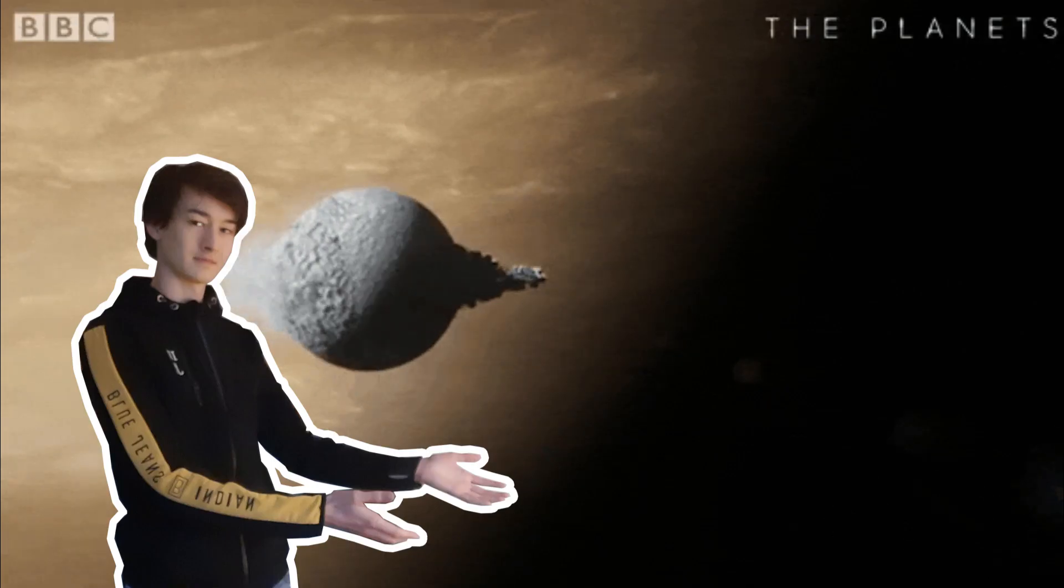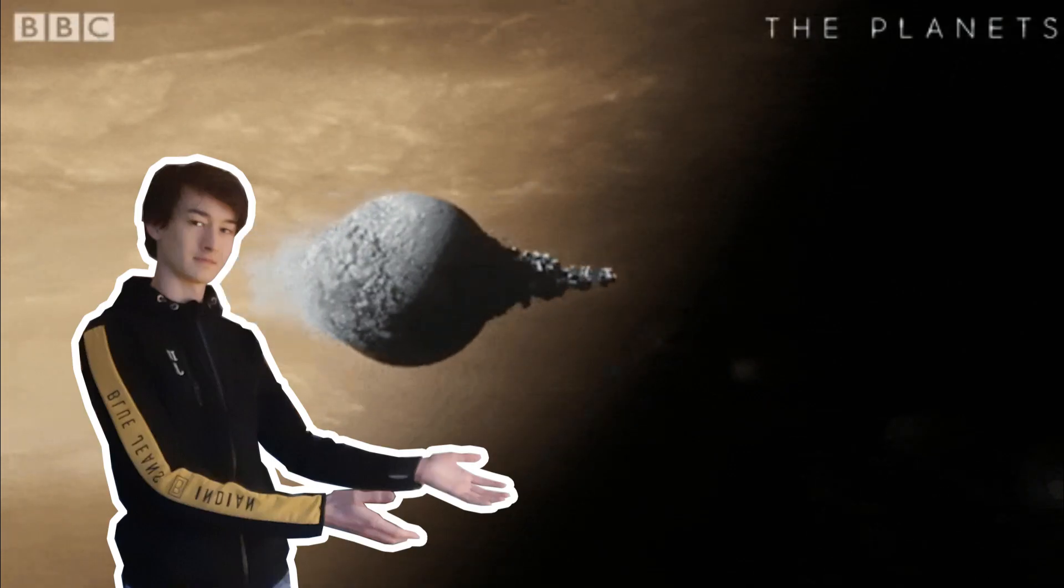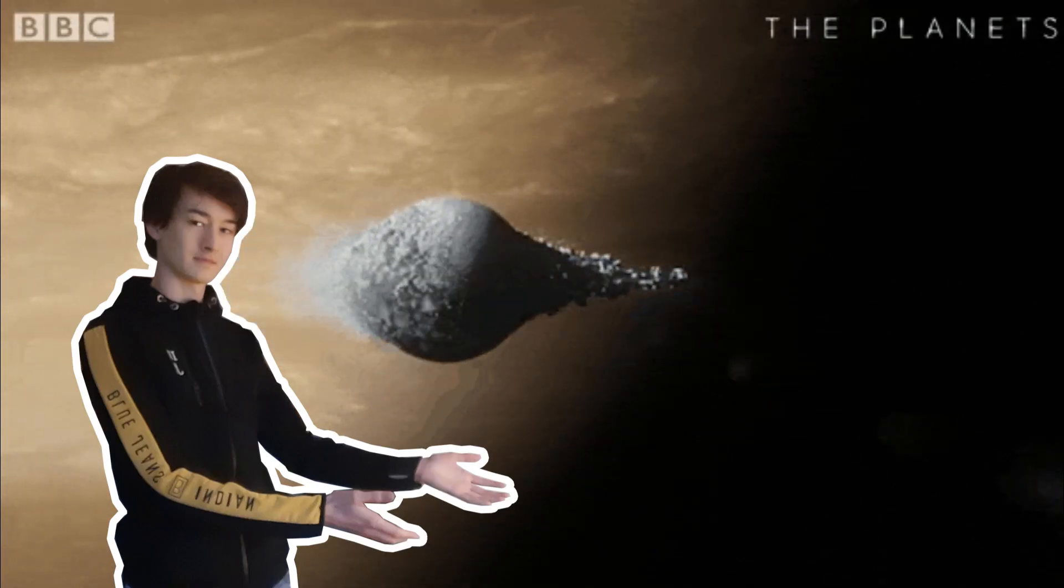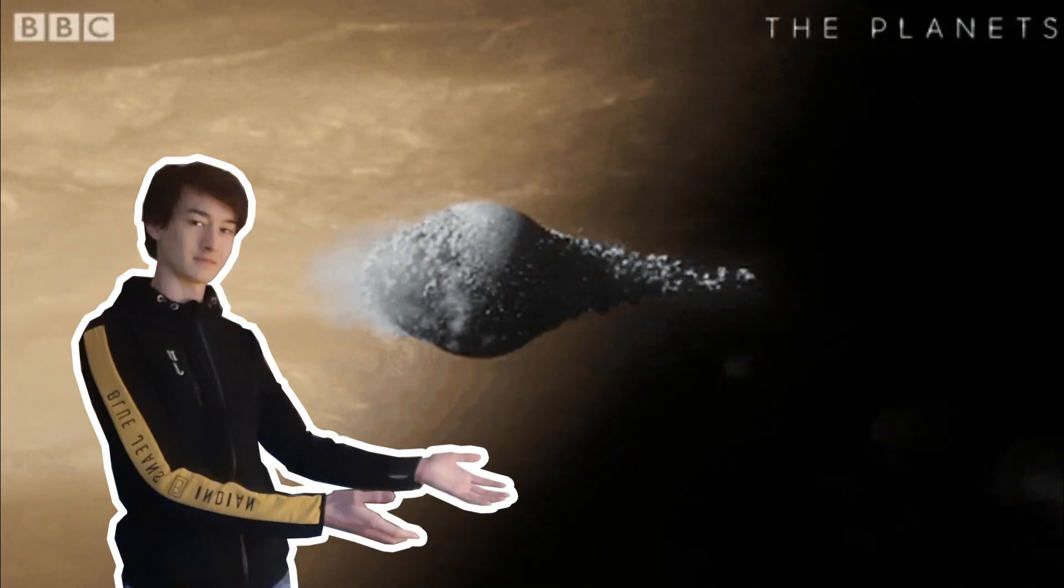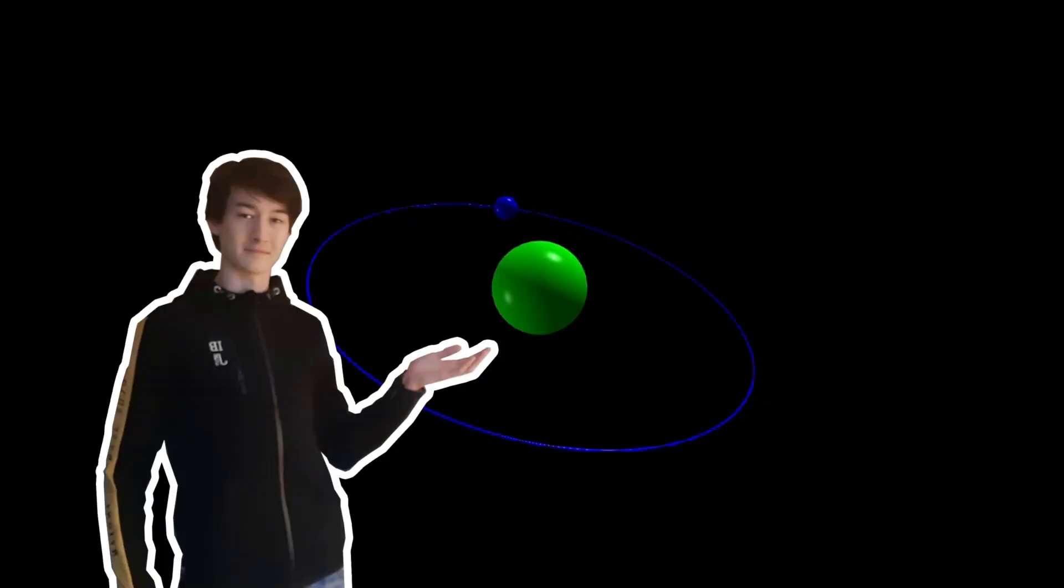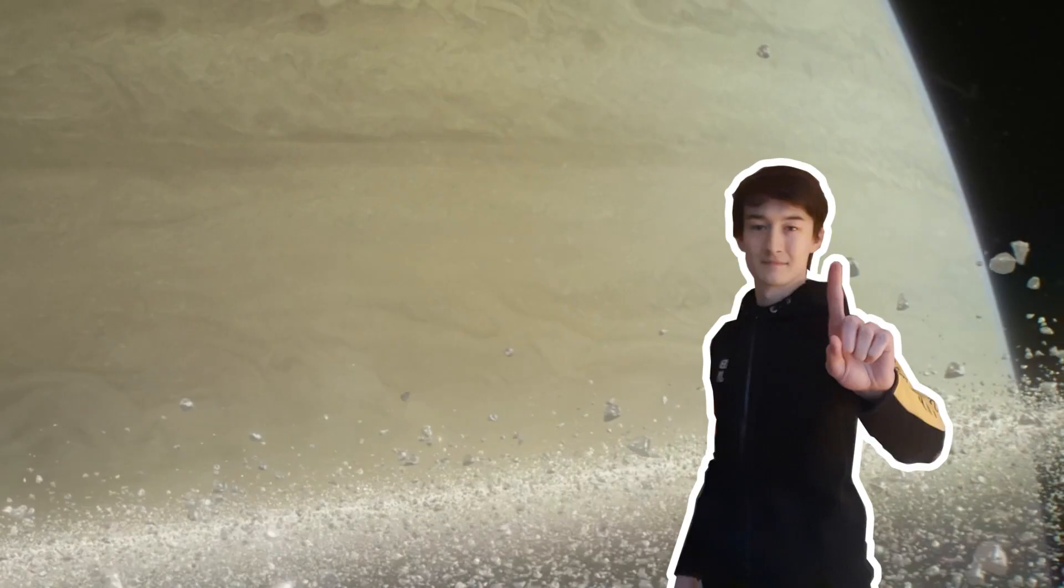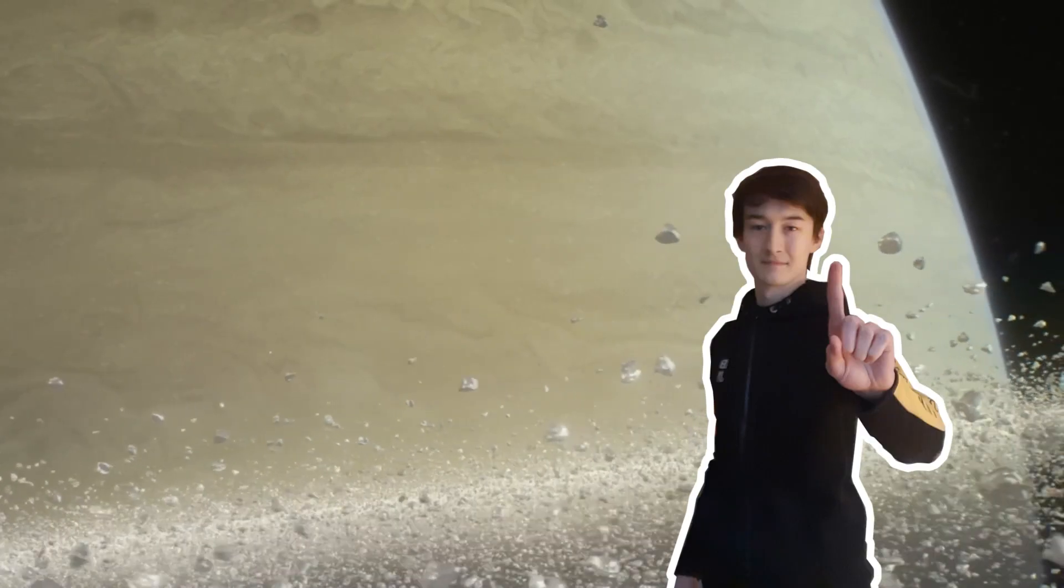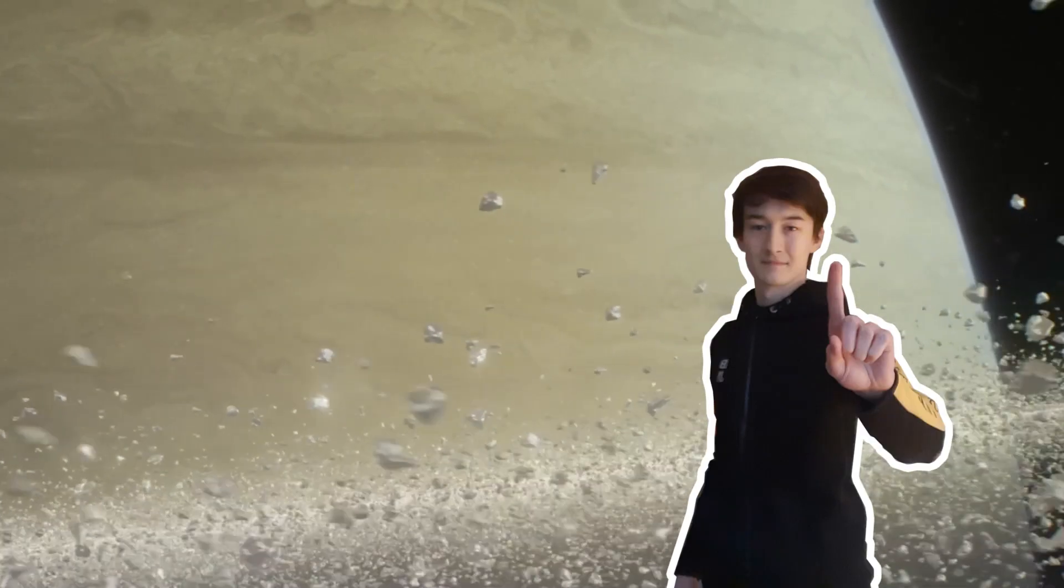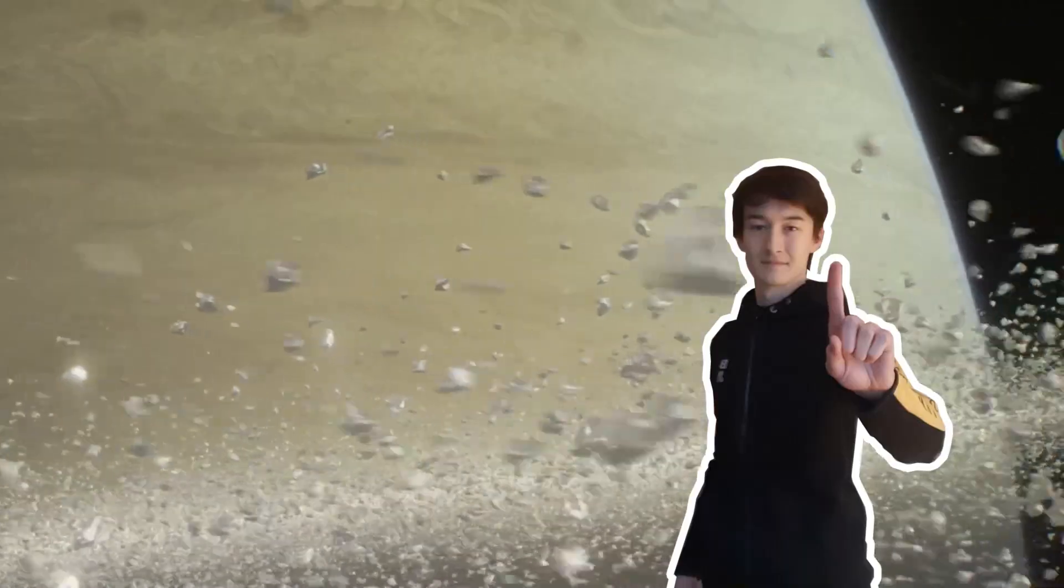This will result in the moon being ripped apart, as the moon's gravity will not be strong enough anymore to hold itself together. And this is what forms a ring, just like Saturn.